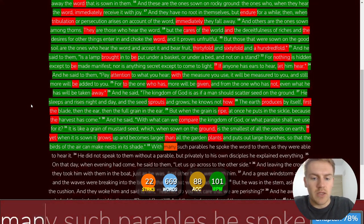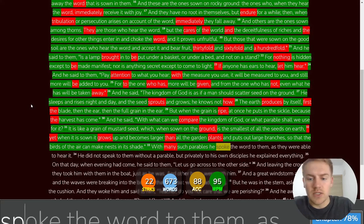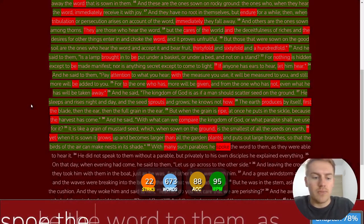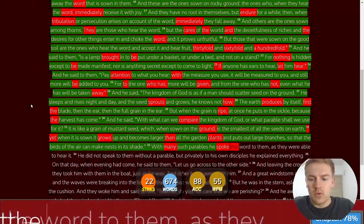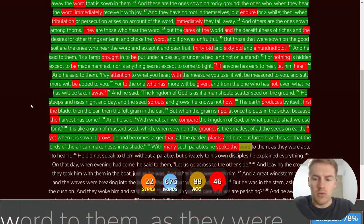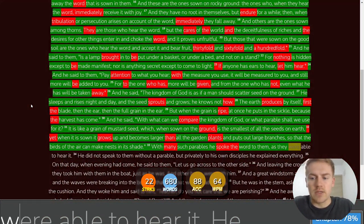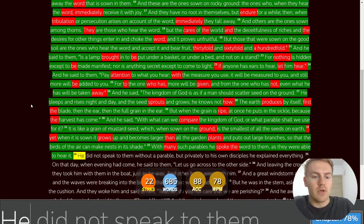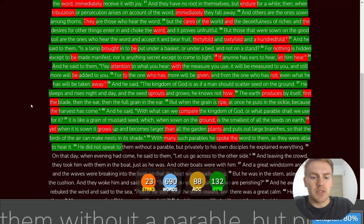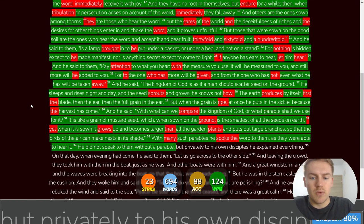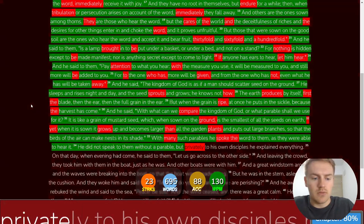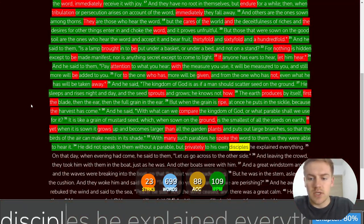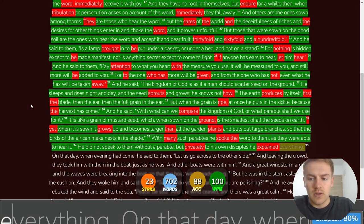With many such parables, he spoke the word to them as they were able to hear it. He did not speak to them without a parable. But privately to his own disciples he explained everything.